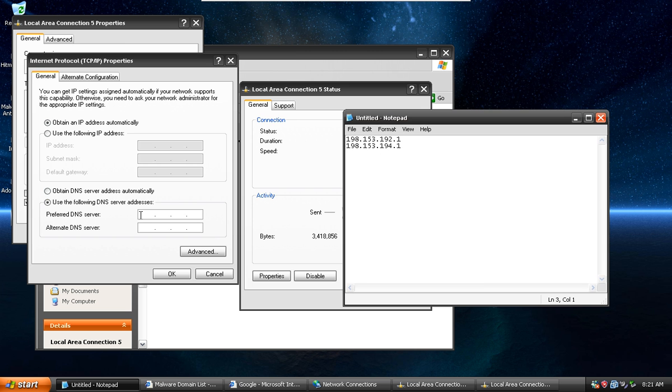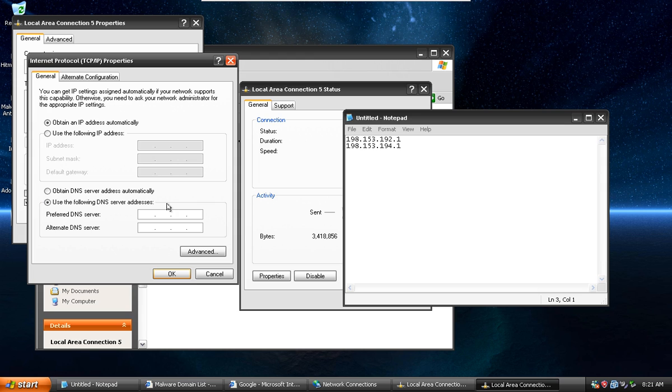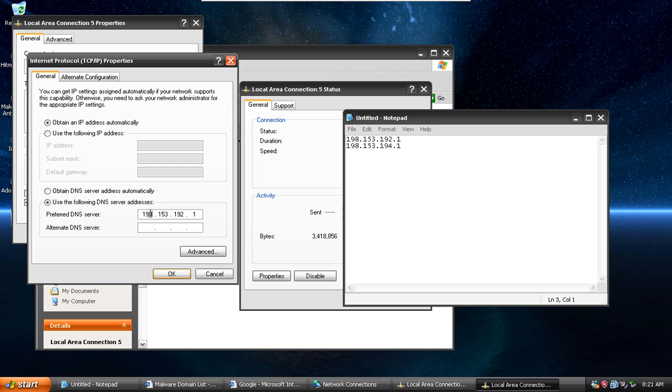And let's get these numbers. Okay. 199, 153, 192, 1. The preferred DNS server. Now it will always go from that DNS server and it will have another one for the alternate.